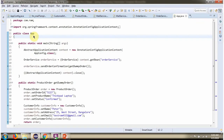Here I have defined the class App. I have created a context object by reading the Spring configuration class. Using the getBean method of the context object, I am getting the OrderService object from the Spring container, then sending the order confirmation to the customer.